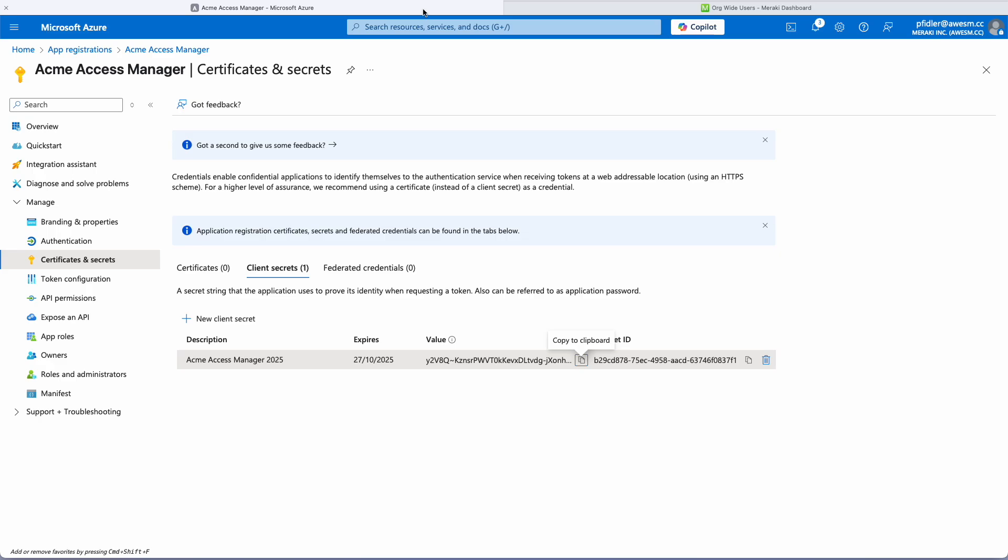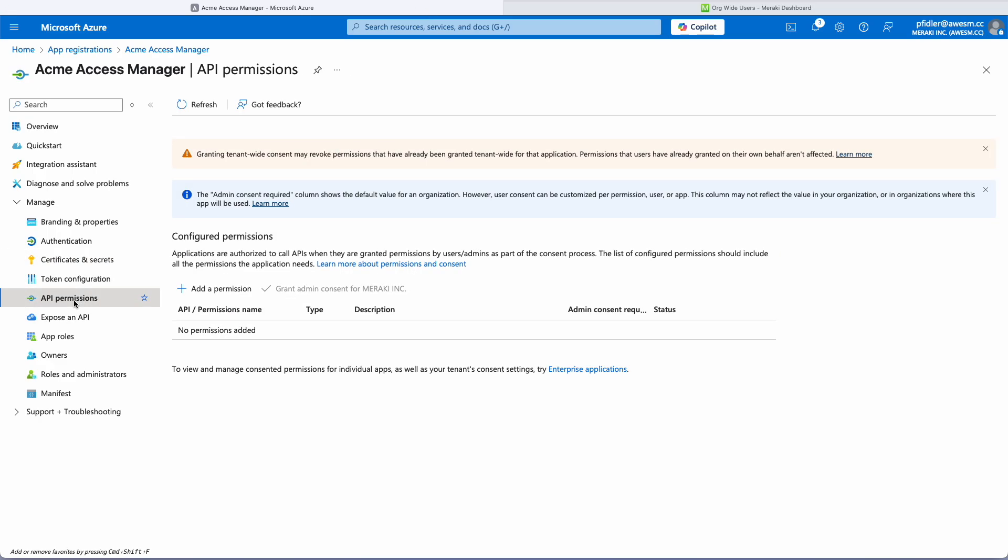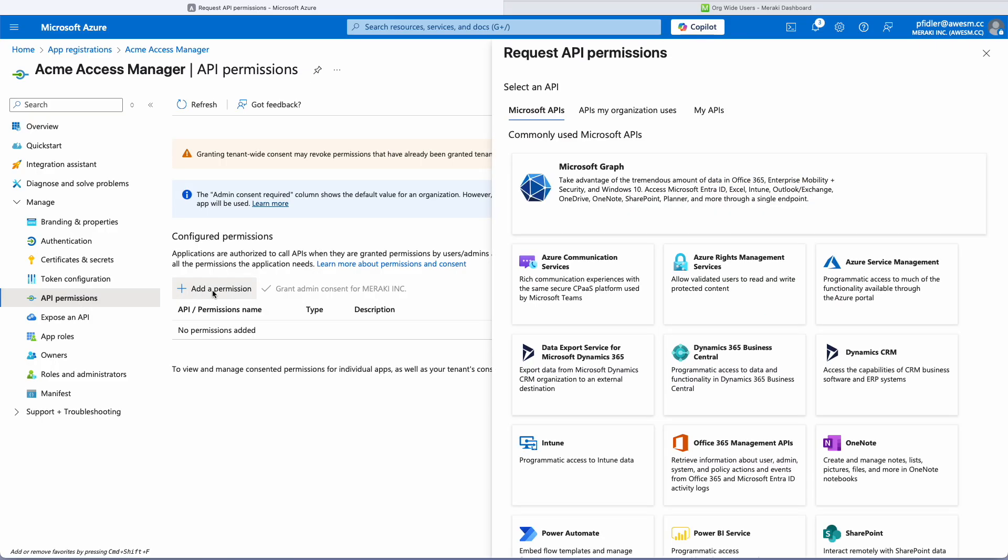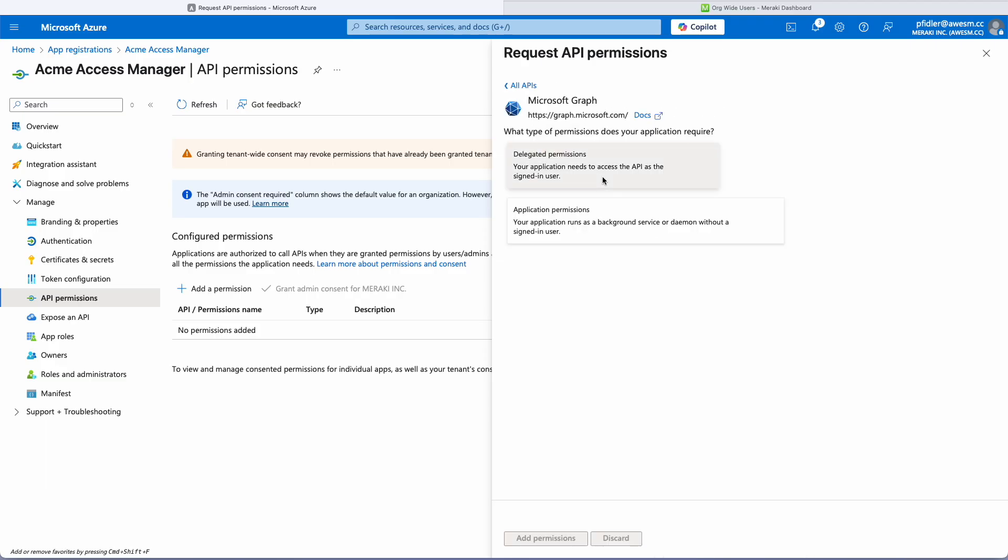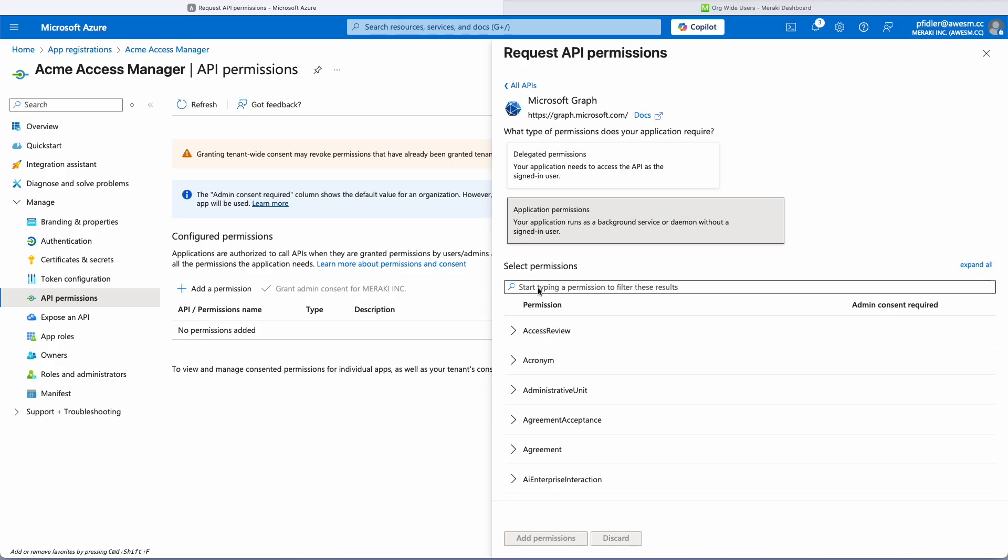Now let's move on to the next points. We're going to go to API permissions and this is the thing that's going to allow us from a Meraki perspective to read into Entra. So we're going to click Graph and we're going to add the following.